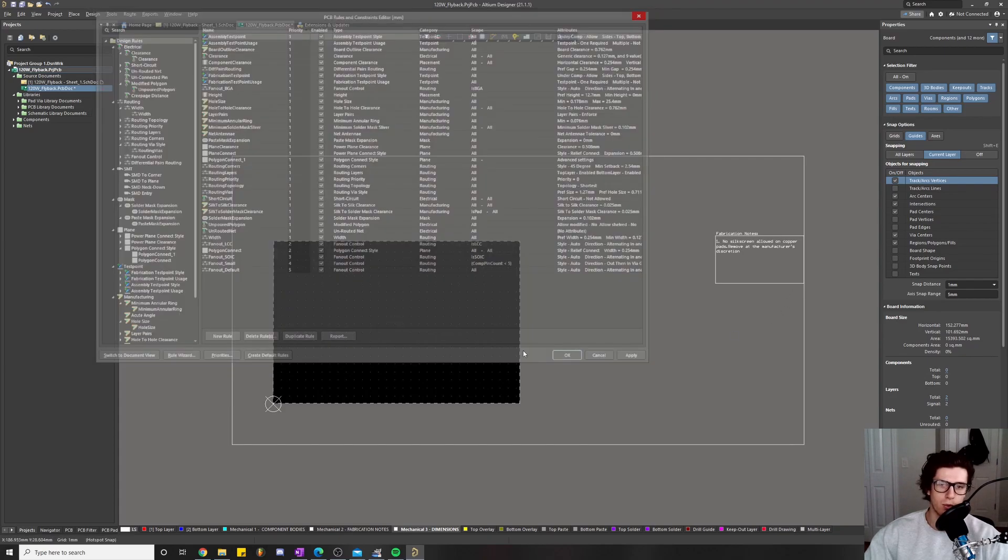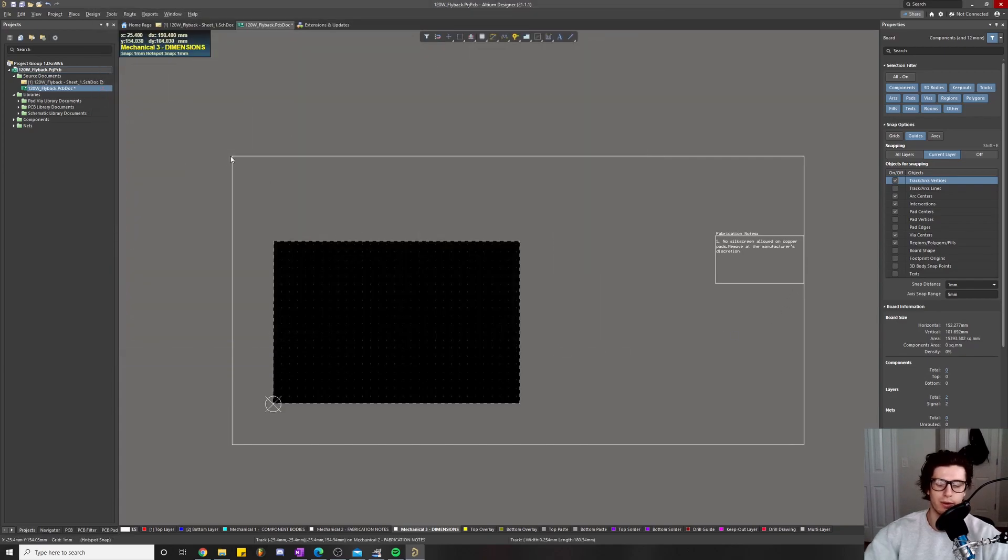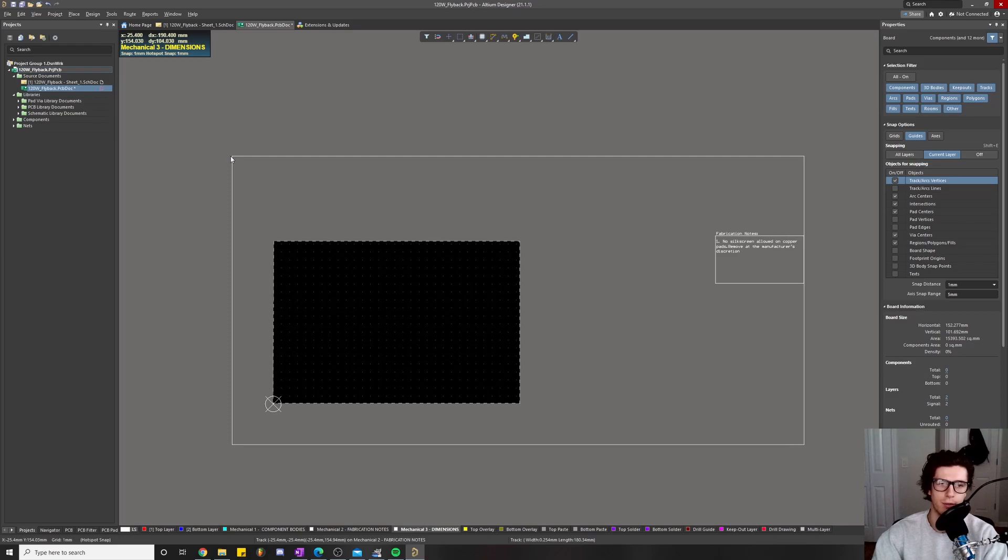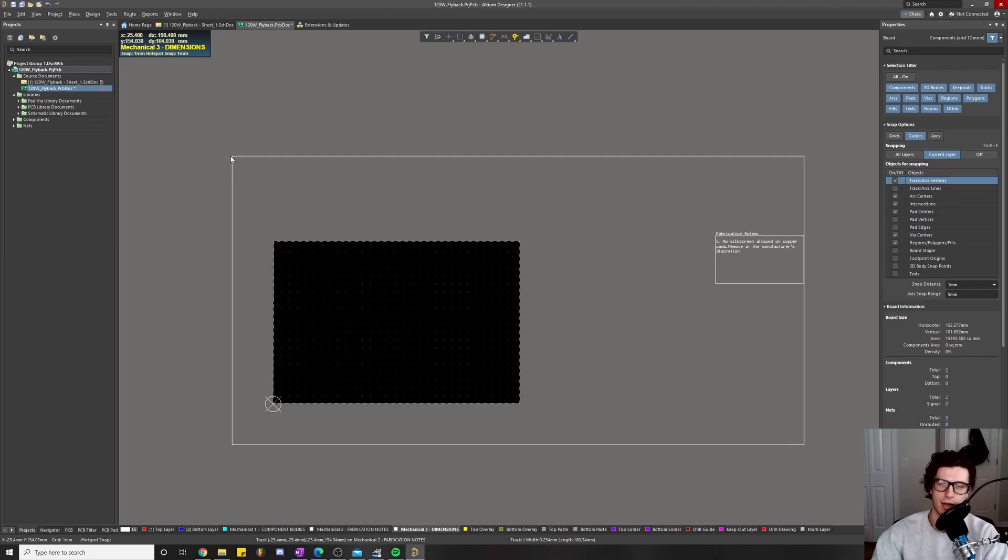The way I envision PCB design rules is in layers. You'll have like a DFM layer, a design for safety or design validation layer, and then like a DFX layer, which is design for excellence.